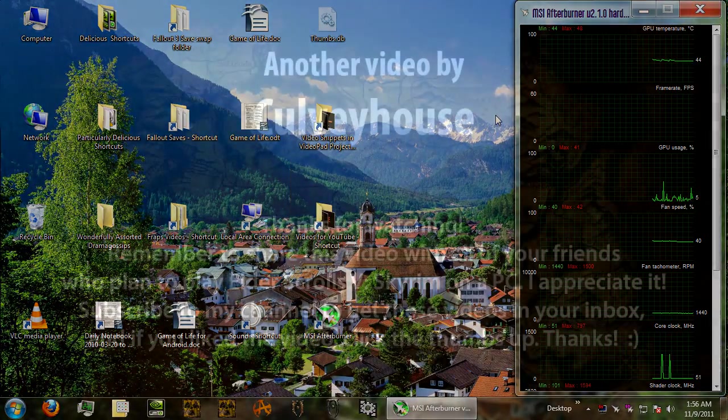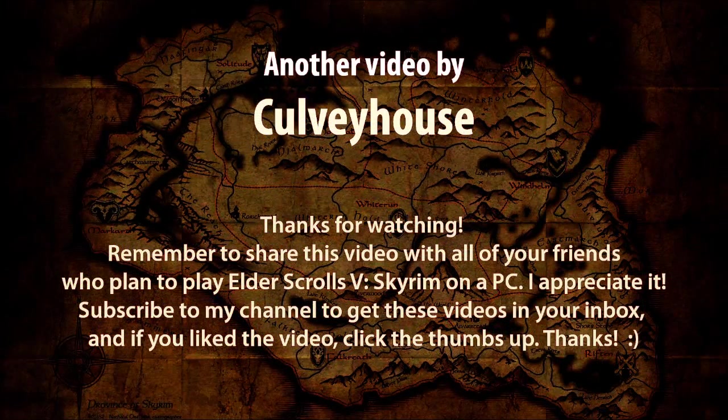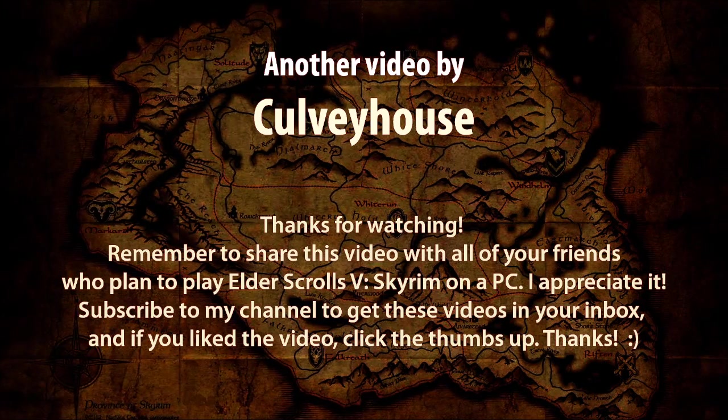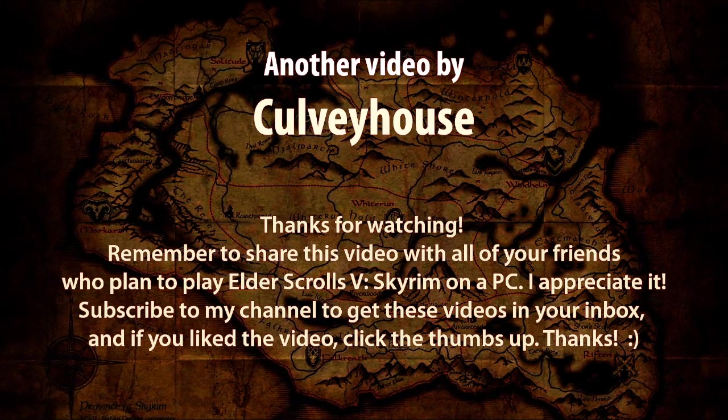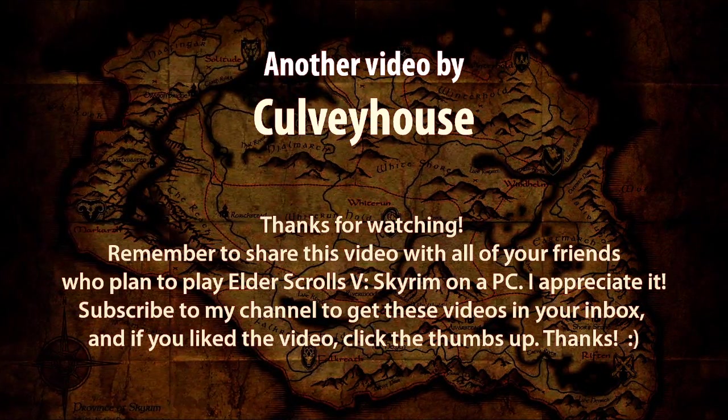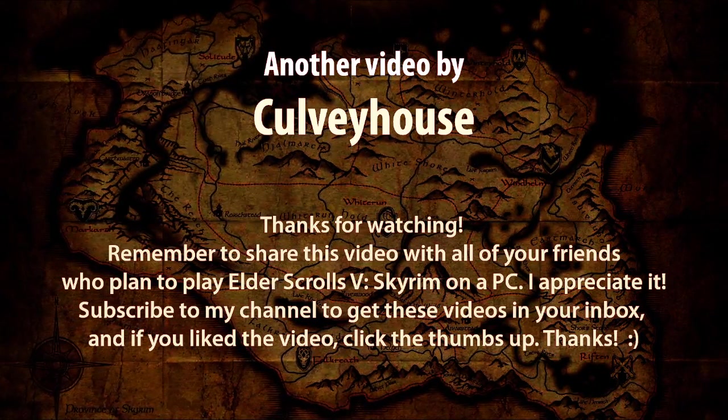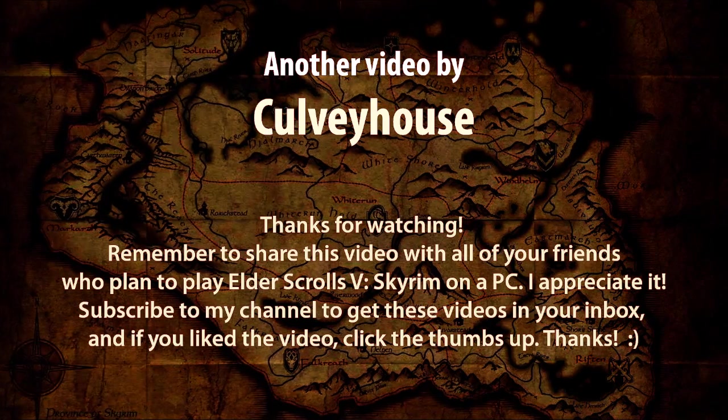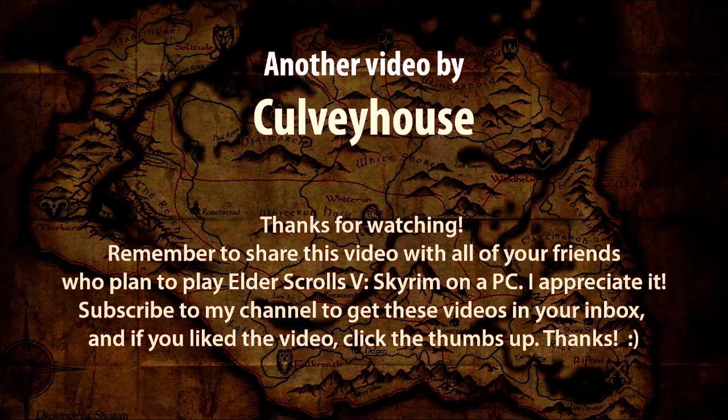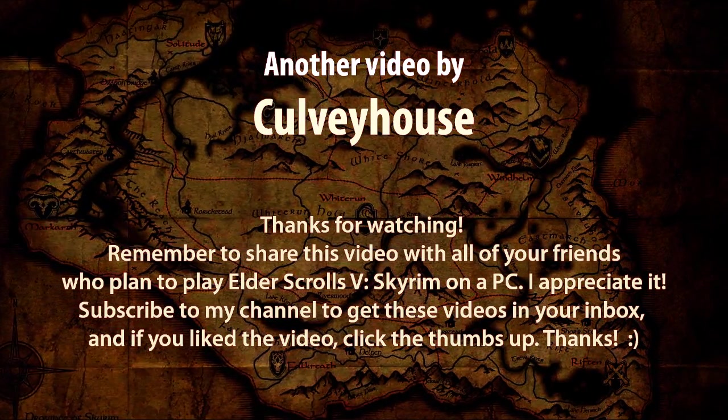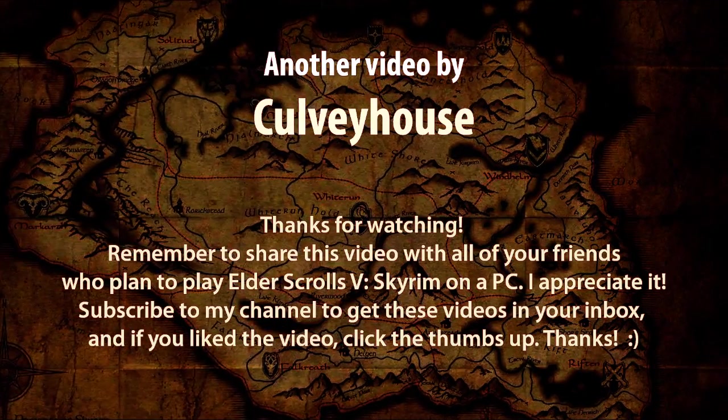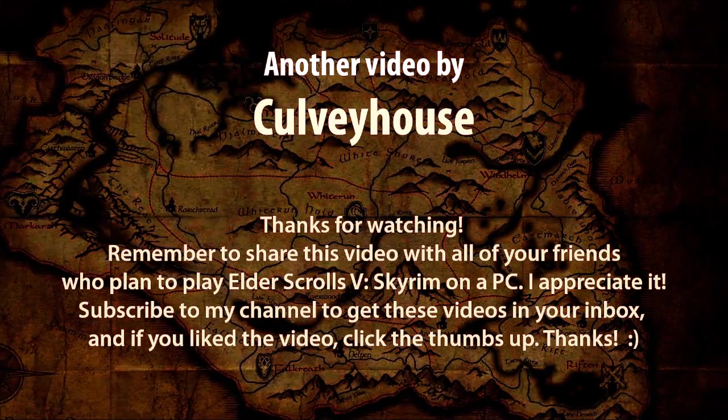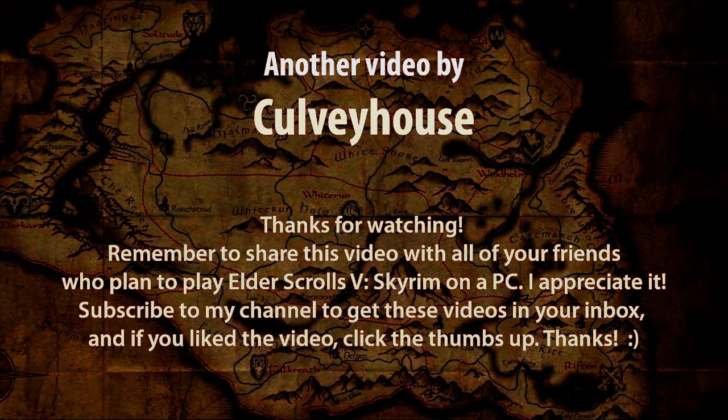Well, we ran out of time in this video, so we'll start part two with creating a system restore point in Windows. So if you liked this, then you can subscribe to my channel, and then you'll get all of these videos in your inbox. And go ahead and click the like button if you liked it. And please share it with all of your friends who plan to play Skyrim on the PC. I really appreciate it. And we'll see you next time. Thanks so much.